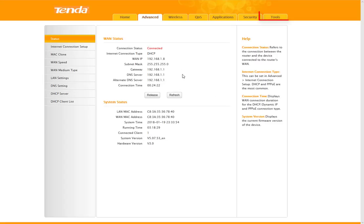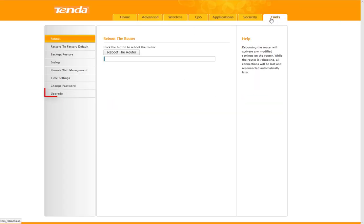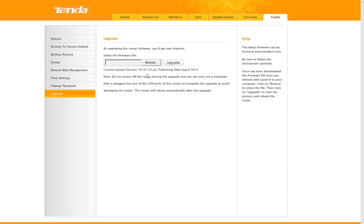Go to Advanced, then go to Tools and click on Upgrade. Now you can see my Tenda router current system version v5.07.53, publishing date August 2014.